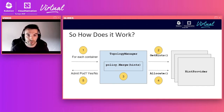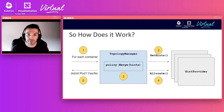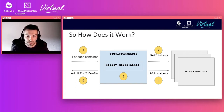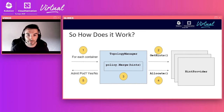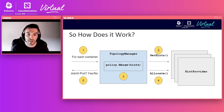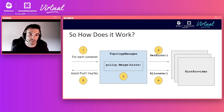The Topology Manager then loops back over the hint providers, instructing them to allocate their respective resources using the best hint as a guide for which NUMA node or nodes to allocate from. If any step fails or alignment cannot be satisfied according to the policy for any container in the pod, pod admission fails with a topology affinity error, and any allocations that occurred prior to the failure are cleaned up accordingly.